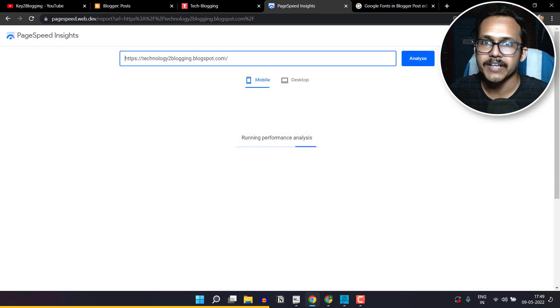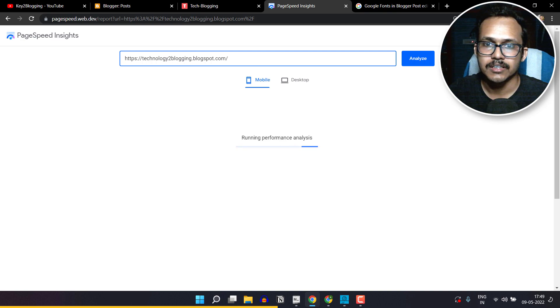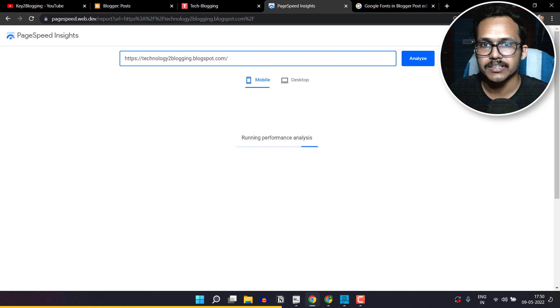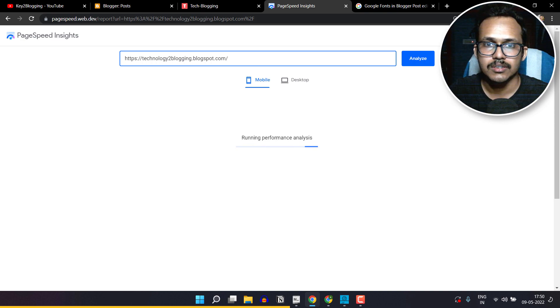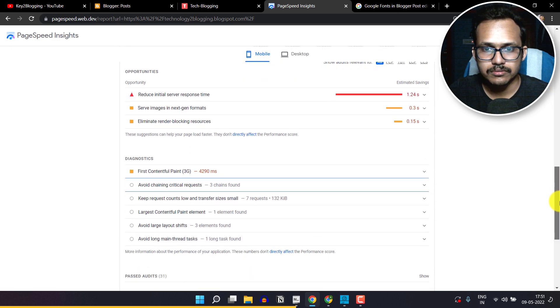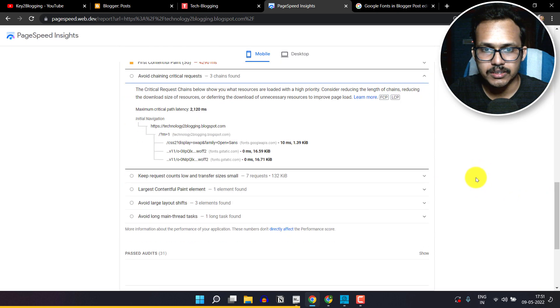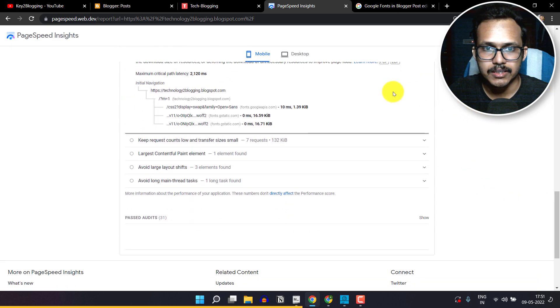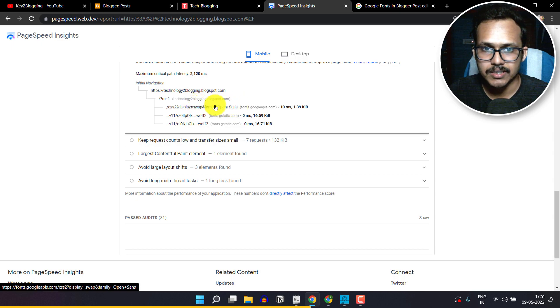As we have removed the Roboto font and only selected the Open Sans, it will now show Open Sans only and remove the Roboto in that 'avoid chaining critical request'. Let's wait. Okay, now scroll down and let's click on 'avoid chaining critical request', and as you can see it has removed the Roboto and only left the Open Sans.